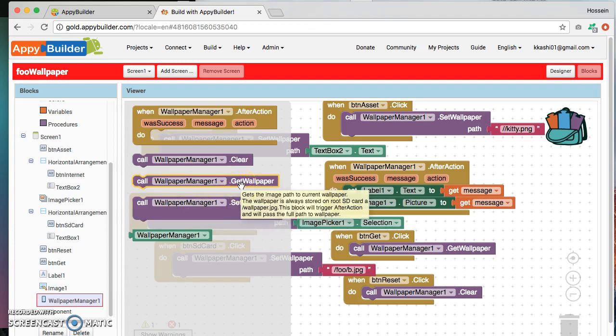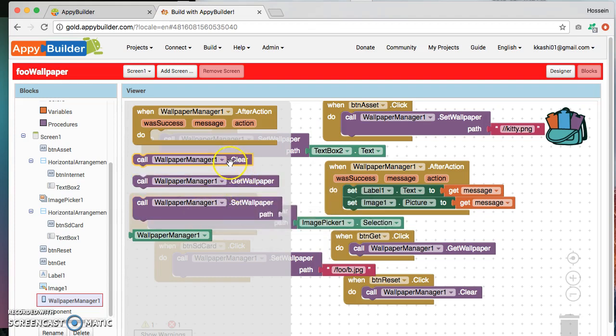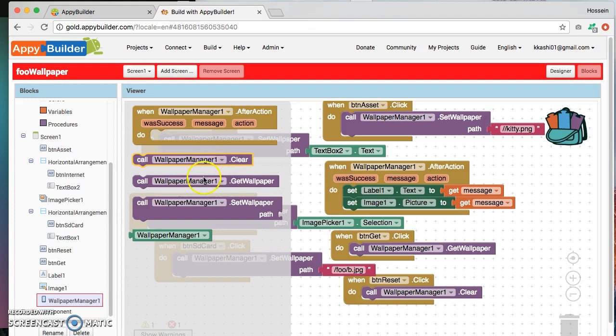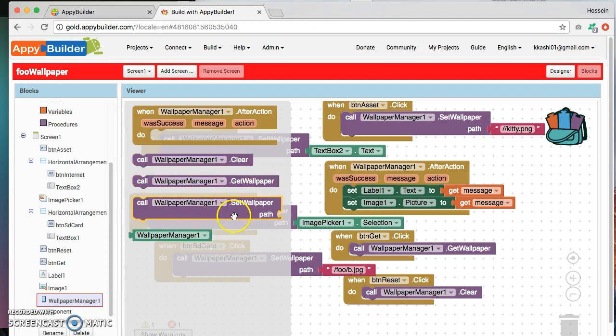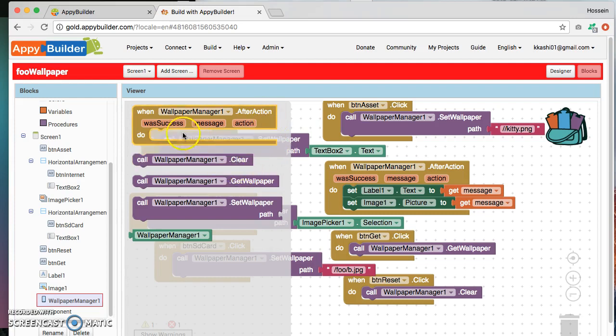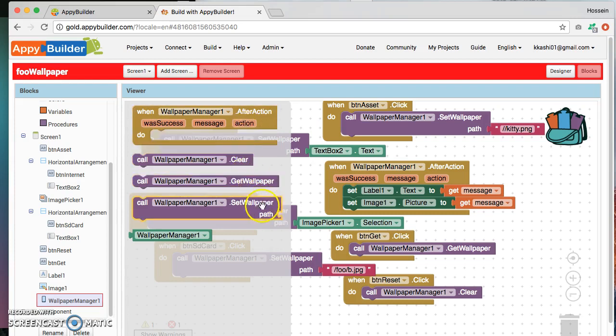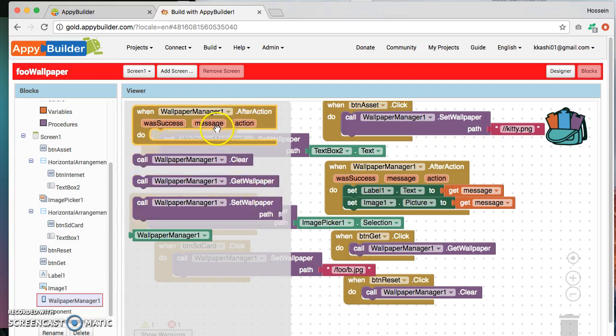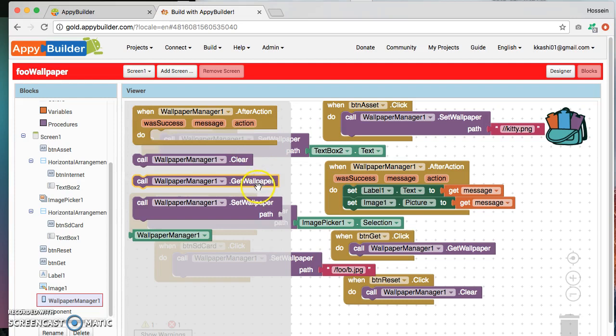Any of these components that are invoked will trigger this after action, passing it status of whether it was success or not, the name of the action which is basically one of these three, and an appropriate message. For example, was the action successful or not? And if we use, for example, this one right here, get wallpaper, it will pass the path of the current wallpaper.